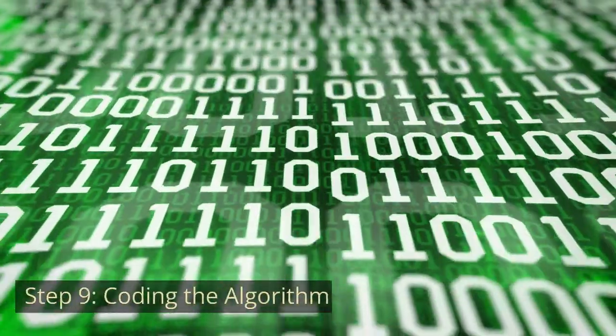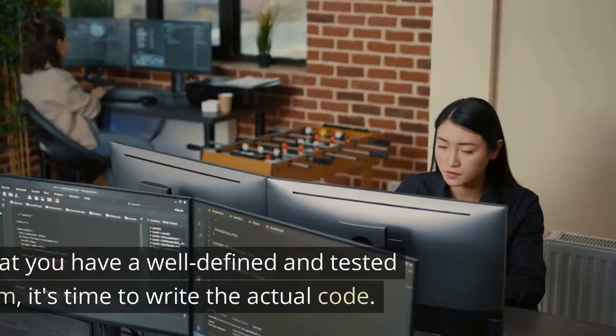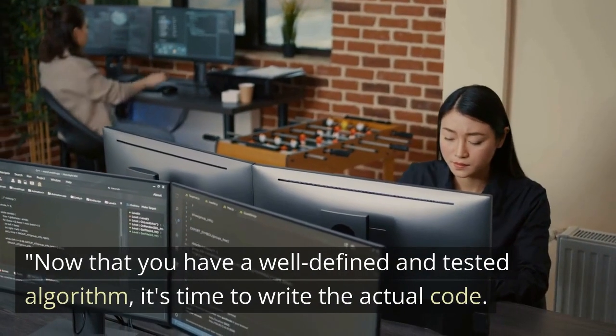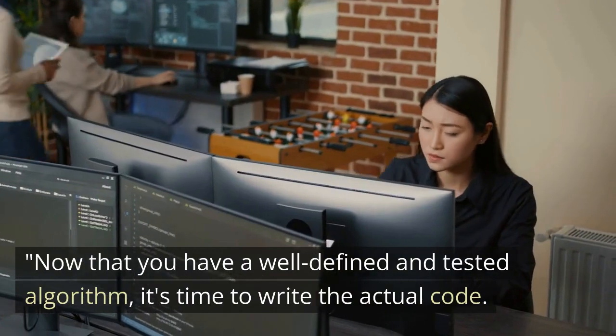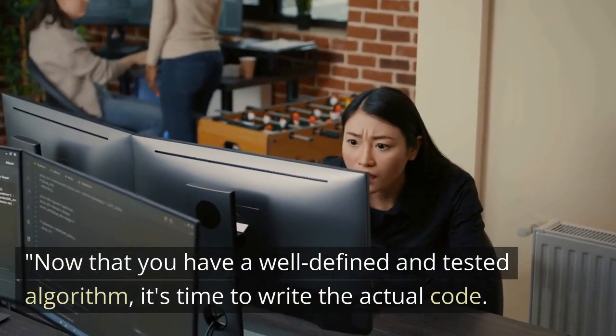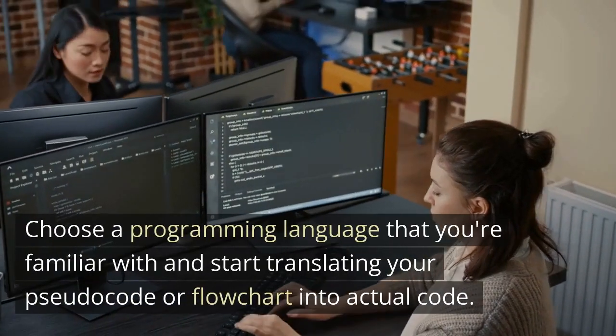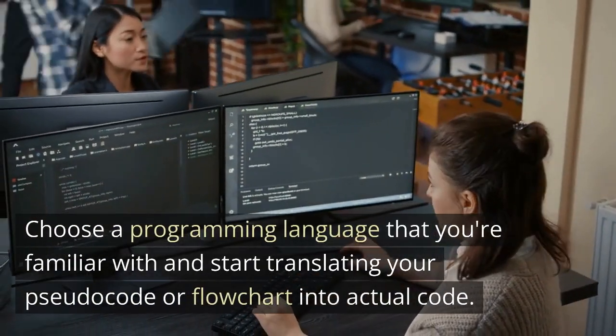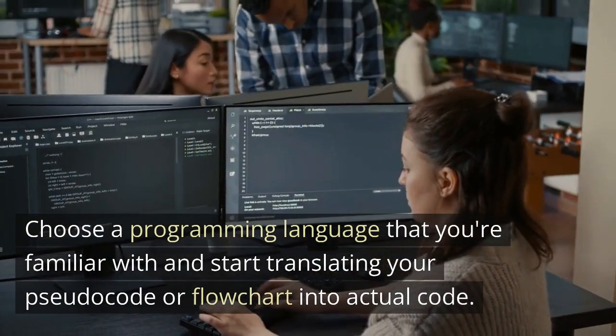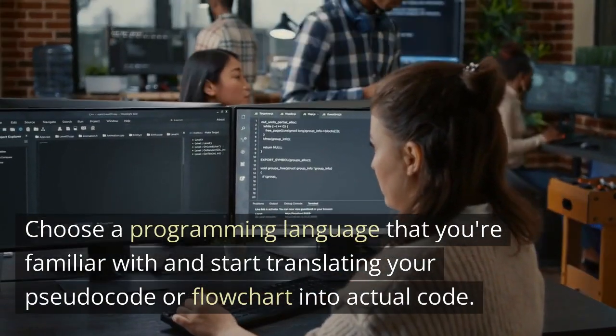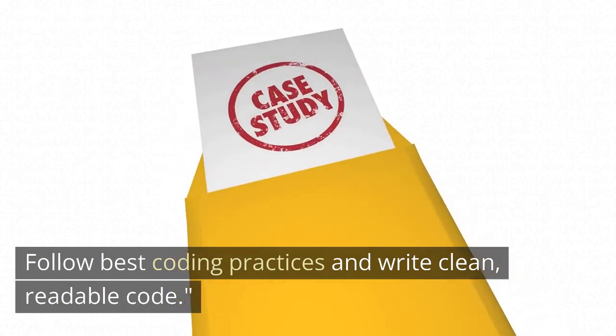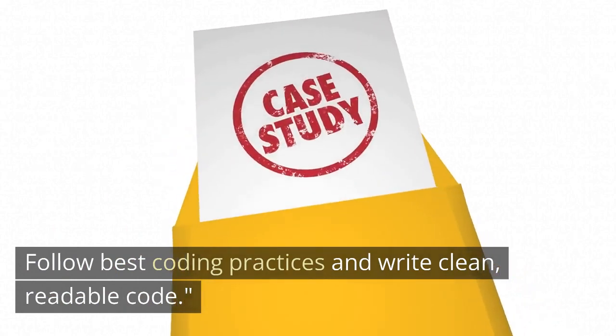Step 9. Coding the algorithm. Now that you have a well-defined and tested algorithm, it's time to write the actual code. Choose a programming language that you're familiar with and start translating your pseudocode or flowchart into actual code. Follow best coding practices and write clean, readable code.